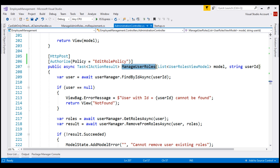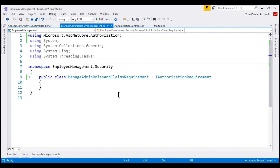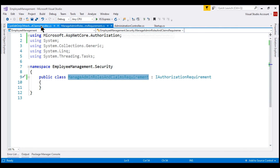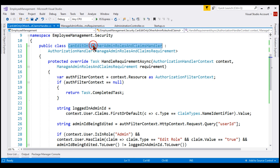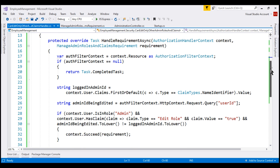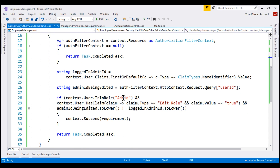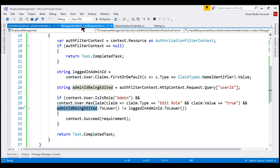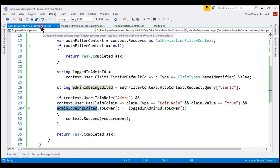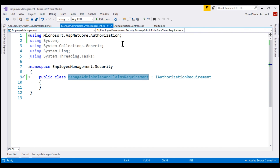At the moment, to handle our custom requirement we have just one custom handler. For this handler to validate the requirement successfully, the logged-in user must be in the admin role, must have an EditRole claim type with a value of true, and the logged-in admin ID must not equal the admin ID being edited. It's also possible that a given requirement can have multiple handlers — we'll discuss a use case for that in our next video.